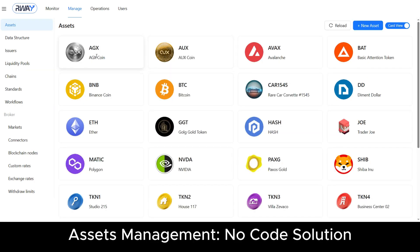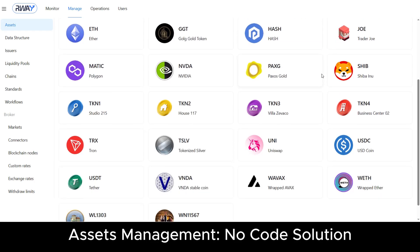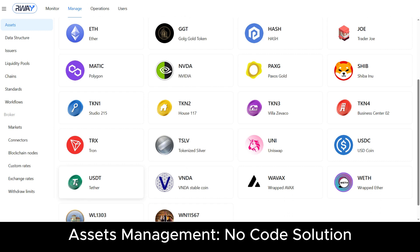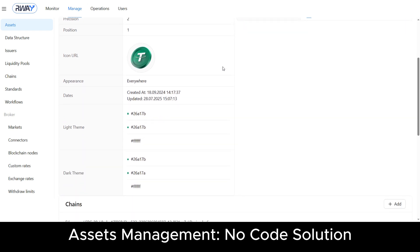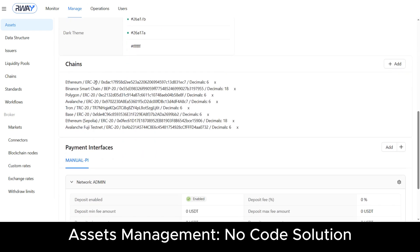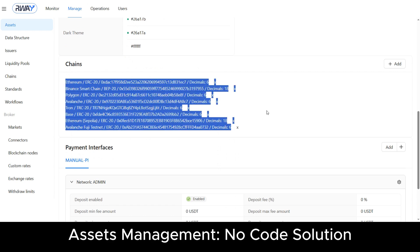The assets page is the largest content management module in the system. Stablecoins require minimal information — the main points are name, ID, and smart contract address on the selected blockchain. For example, this USDT asset is connected to eight blockchains in the current environment setup.